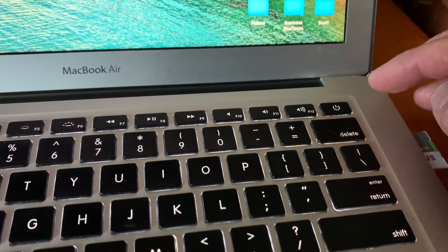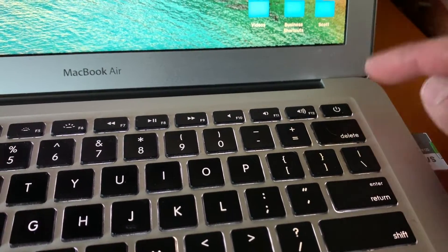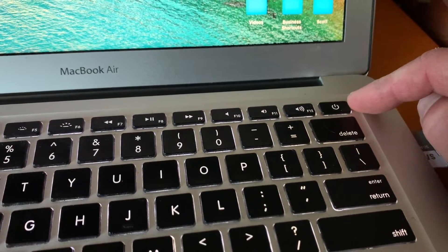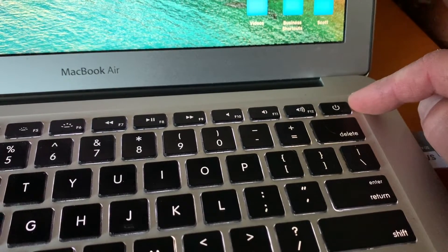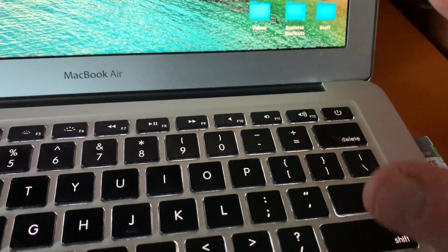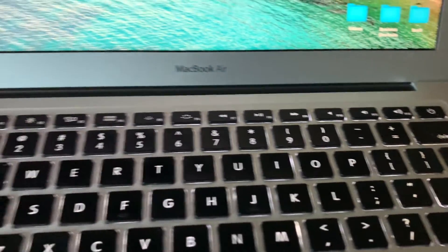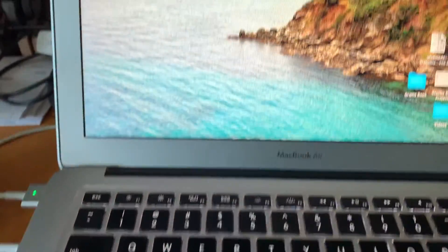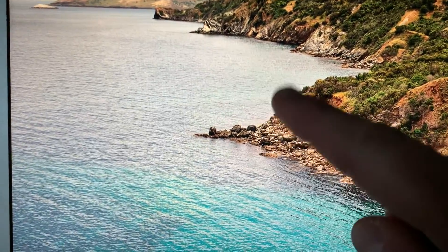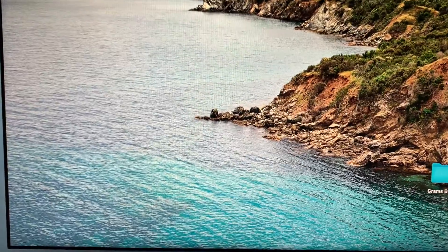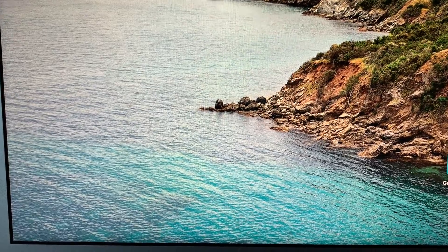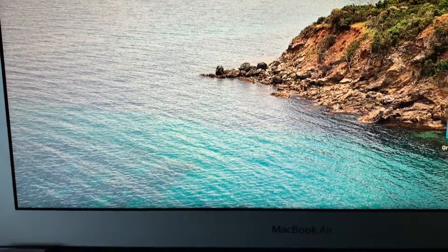Wait another roughly 10 or 15 seconds so that the power can recycle. Then you can push and hold the power button again for a couple of seconds. You'll see the Apple symbol come up on your computer, and you should then be in the regular boot-up process.